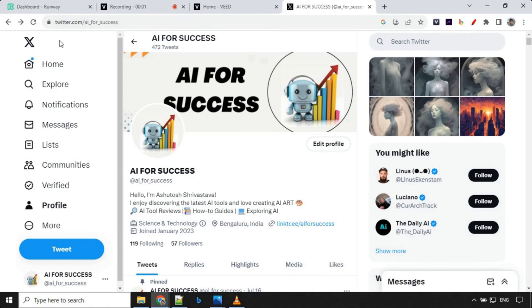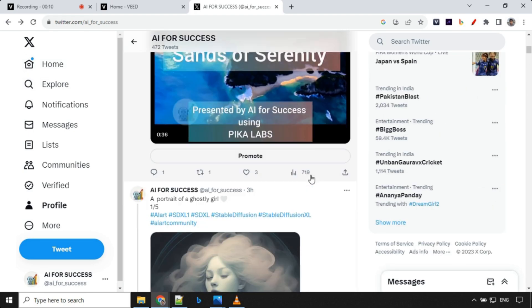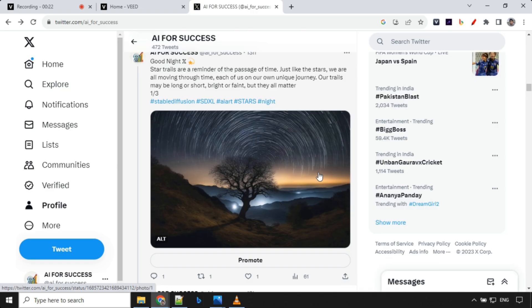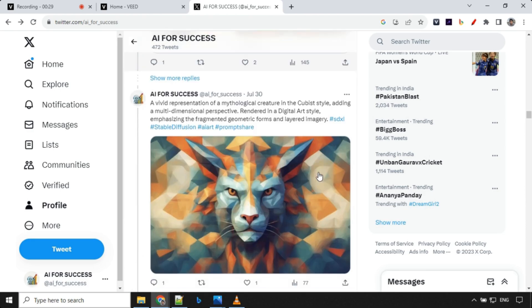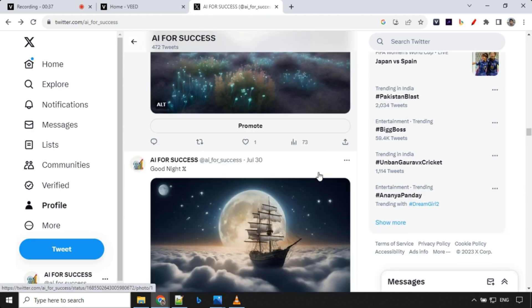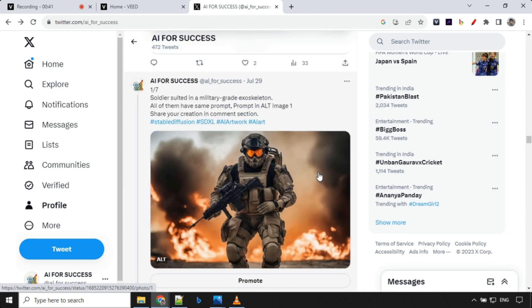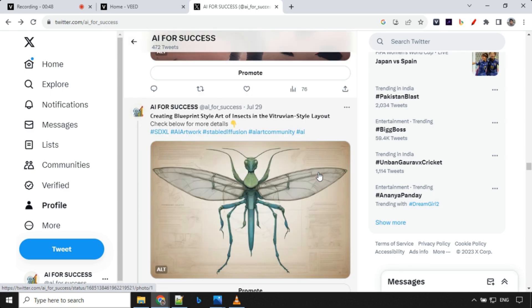If you like this video hit the like and subscribe button. Share with your friends. Before I end this video I would love to have you all join me on Twitter. There I share fascinating AI art prompts and AI related posts. See you all there. The Twitter link is in the pinned comment. Thank you.